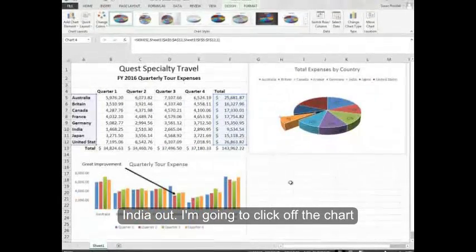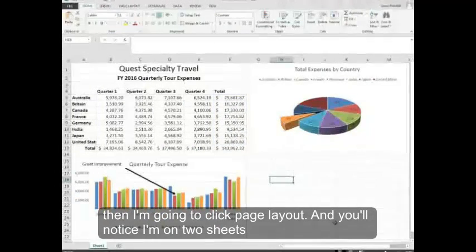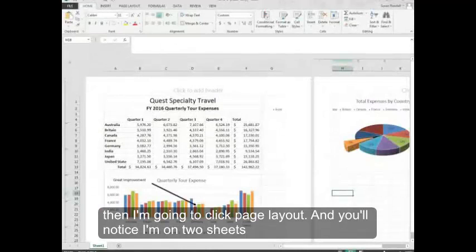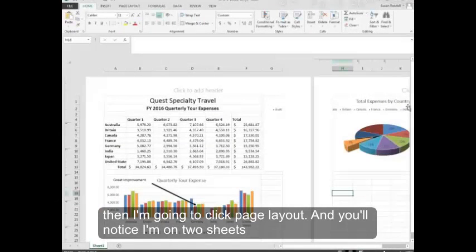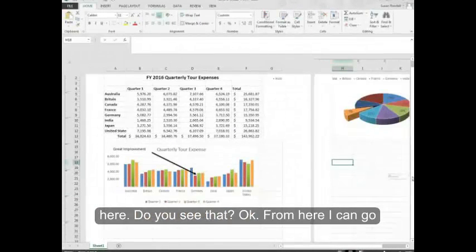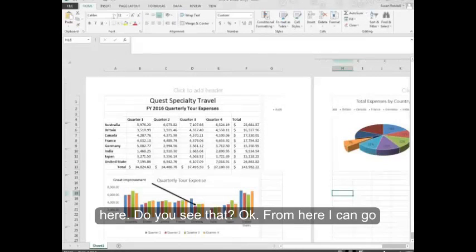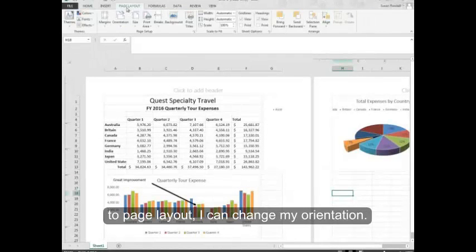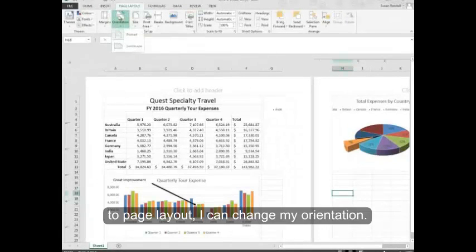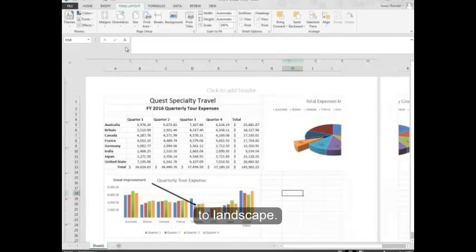I'm going to click off the chart. Then I'm going to click Page Layout. You'll notice I'm on two sheets here. Do you see that? Okay. From here I can go to Page Layout. I can change my orientation to Landscape.